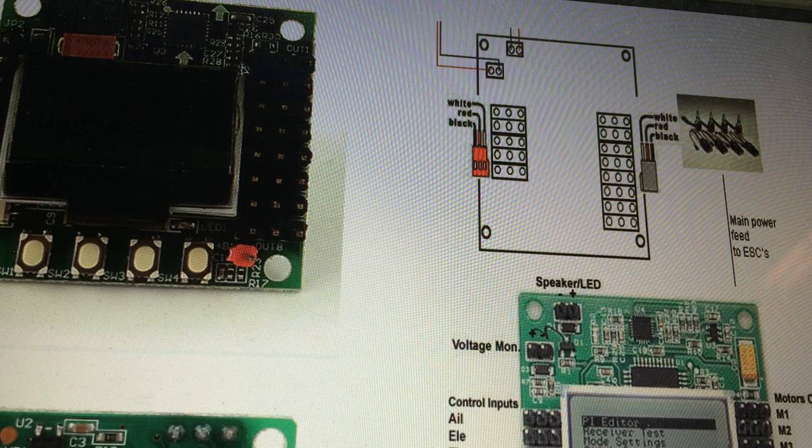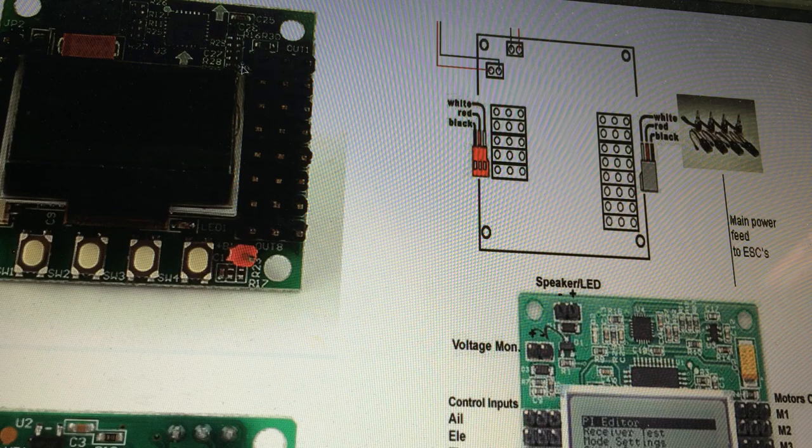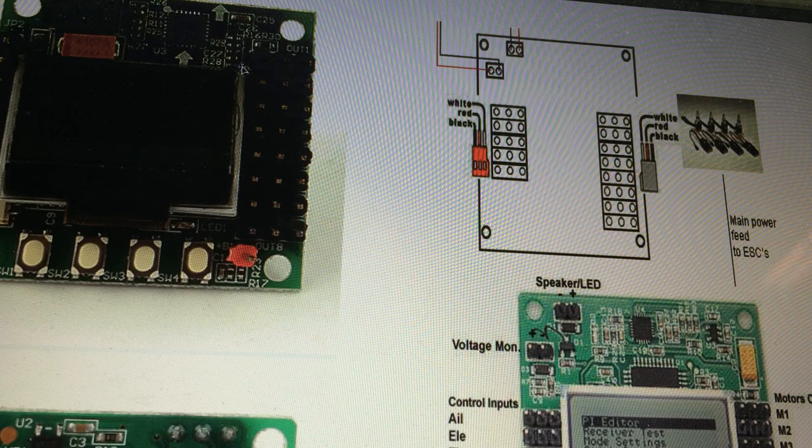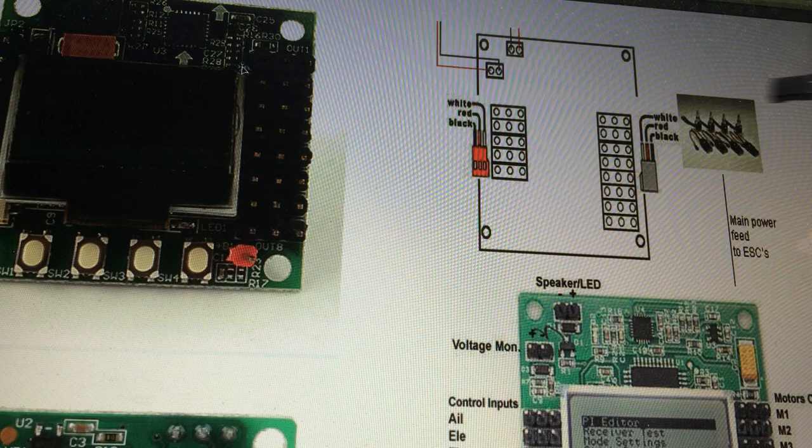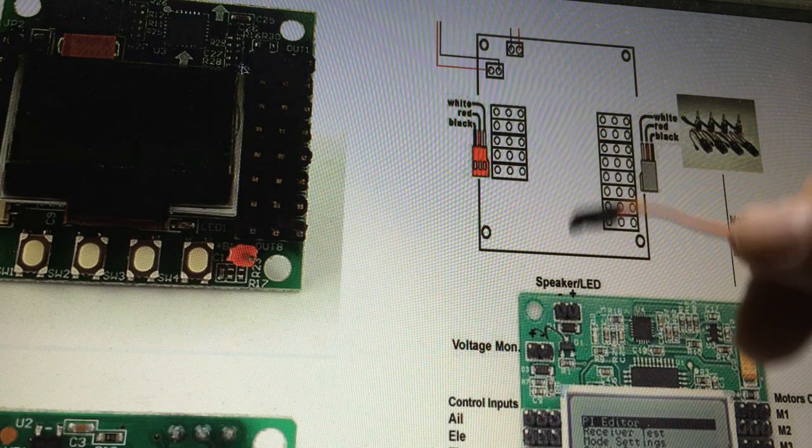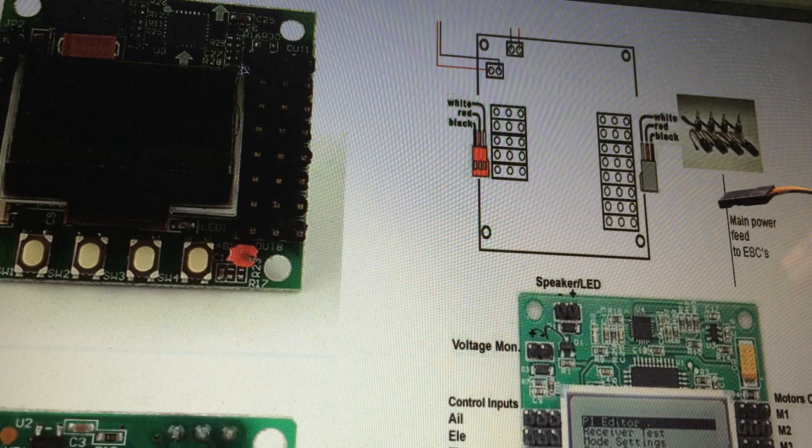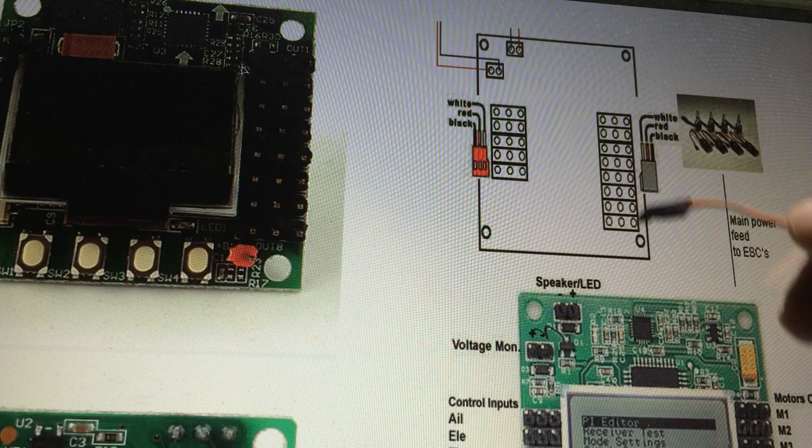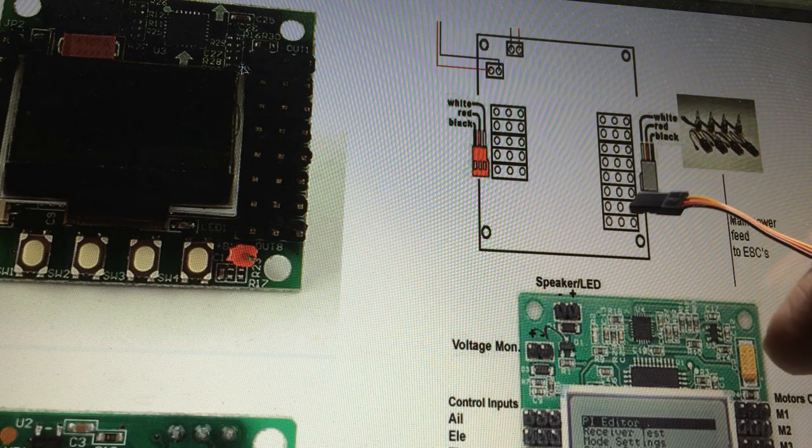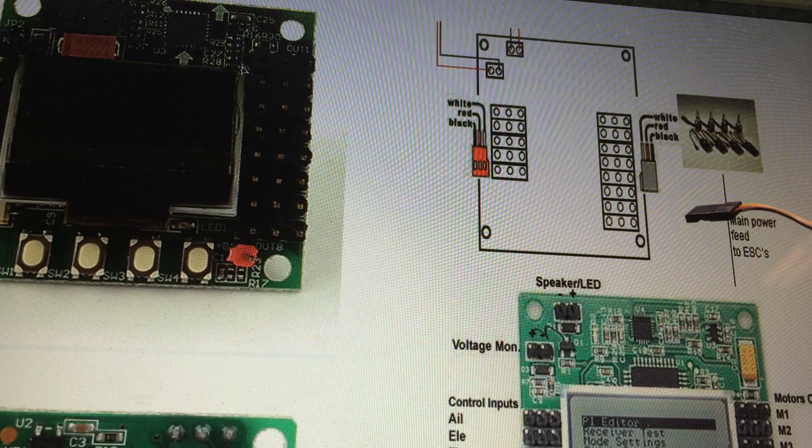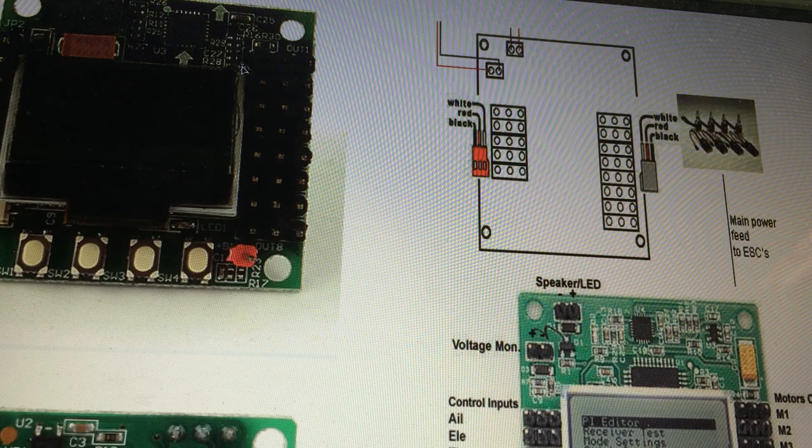Now I took a schematic here of a regular KK 2 board, and you can see the motors here are the same - they're white, red, and black. Black you always want on the edge, that's the ground or the negative.